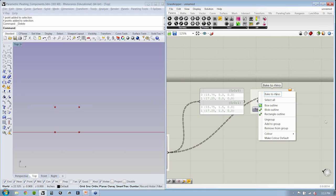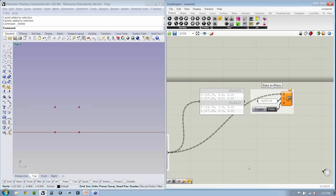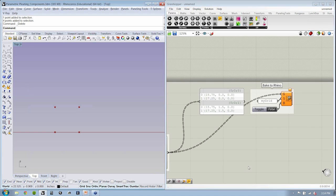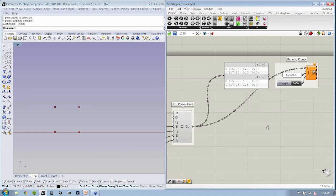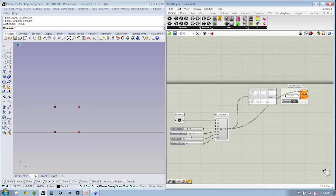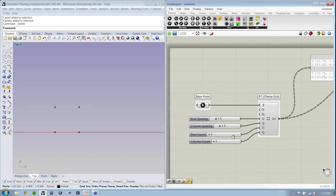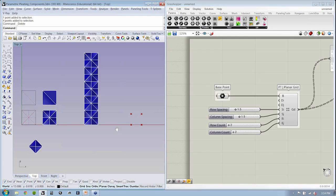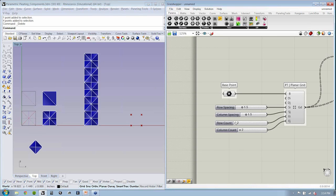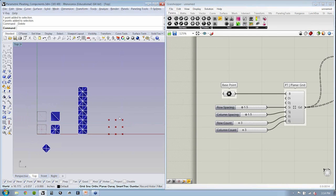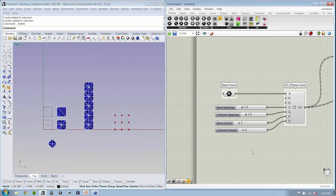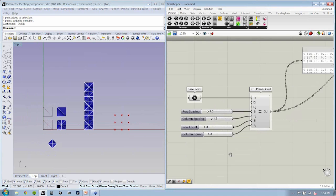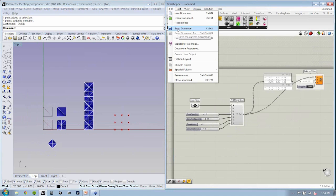Now, luckily for us, we actually don't have to go through that process of baking it to Rhino if we want to use the grid, because we can use that grid right here in Grasshopper. If I increase the points here, we can see that our grid will, in fact, become larger. So let's go ahead and save this.